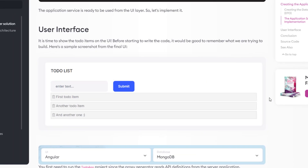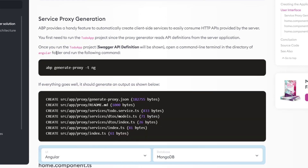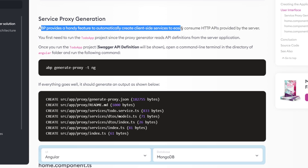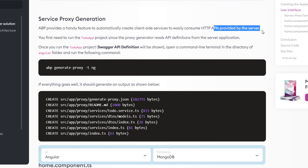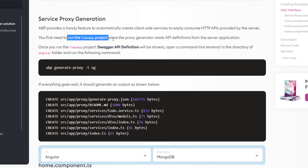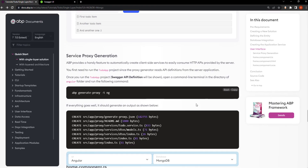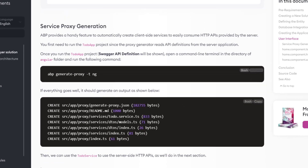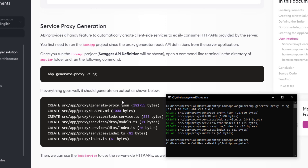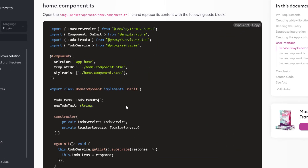Now since we're done implementing the application service, we're ready to code the user interface. We'll start by generating the service proxy. ABP provides a handy feature to automatically create client-side services to easily consume the APIs provided by the server. We first need to run the to-do app project since the proxy generator reads the API definitions from the server application. Once it's running, I'll go back to the Angular directory and paste in the command. And as you can see, we've got the expected output, and now we can use the to-do service to consume the server-side APIs.